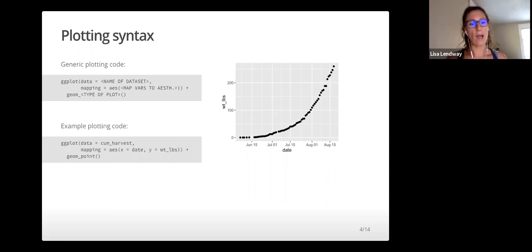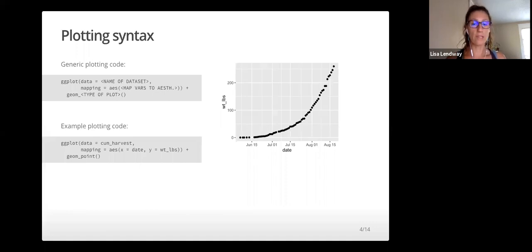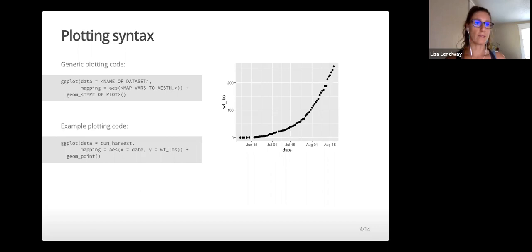Geometric objects: this is what we observe on our plot, or the type of plot we create. Points, lines, bars, etc.